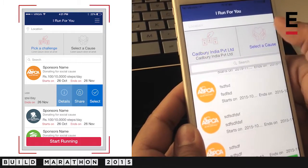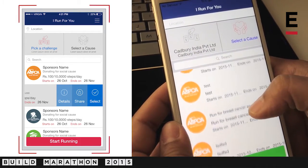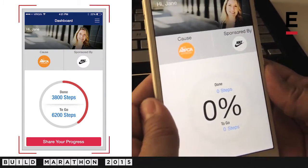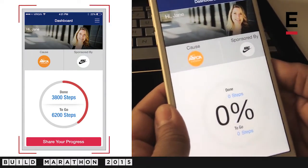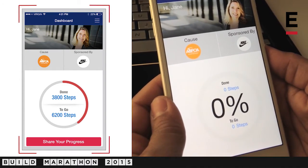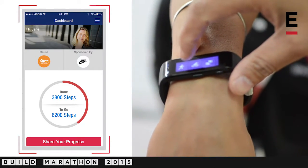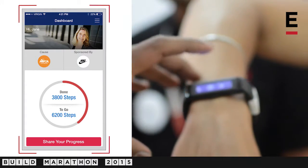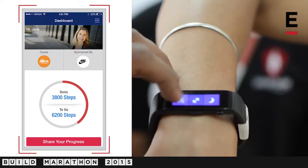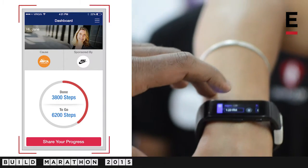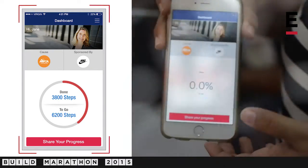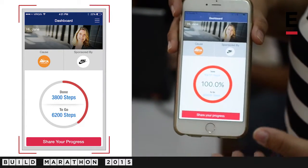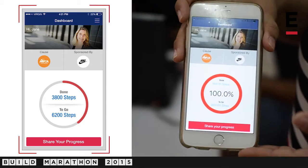Once I've done that, I go to the cause screen and pick my cause. This is the screen you see once you've confirmed your challenge and your cause. You simply have to put on any fitness band that you normally wear, sync it with your phone and this app. Once you start running, all your steps start getting recorded into the app — and that's pretty much it.